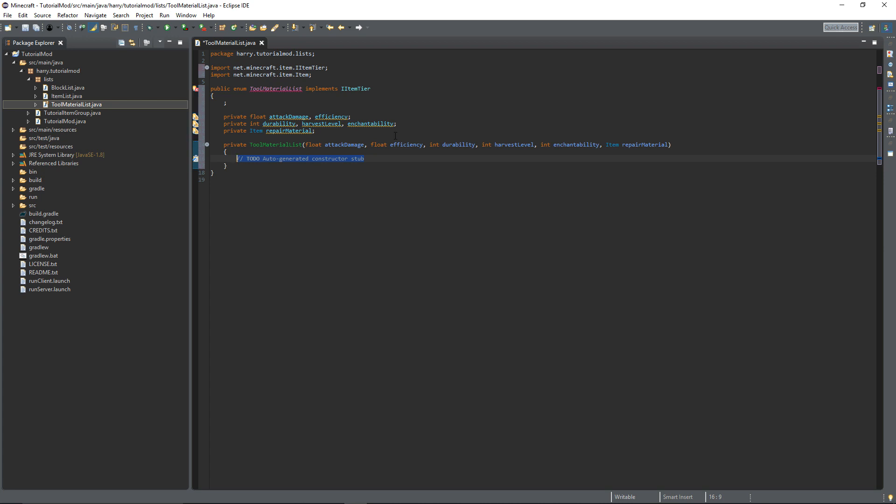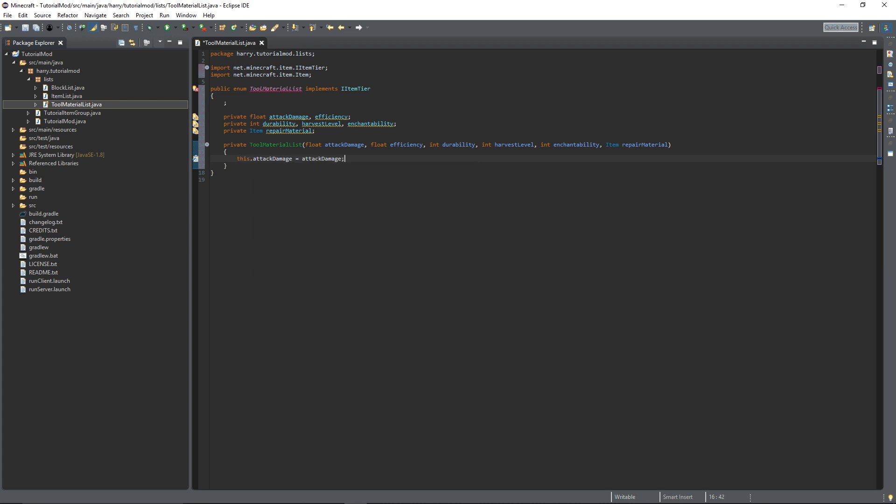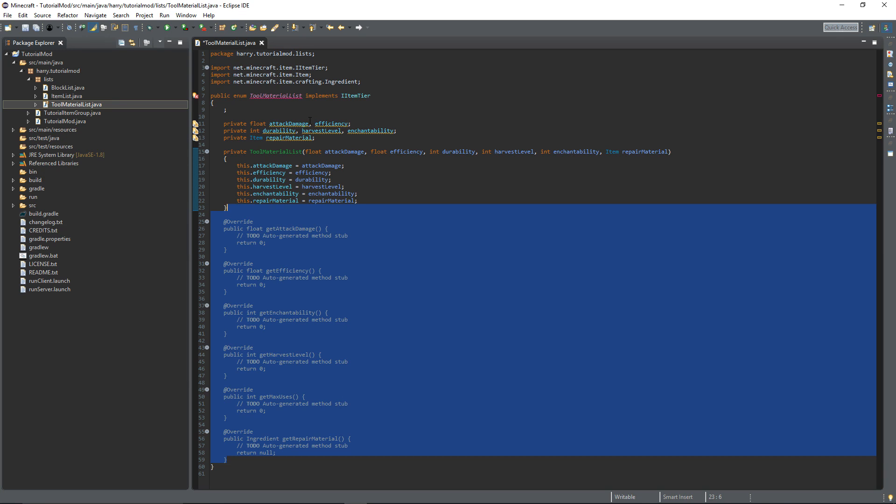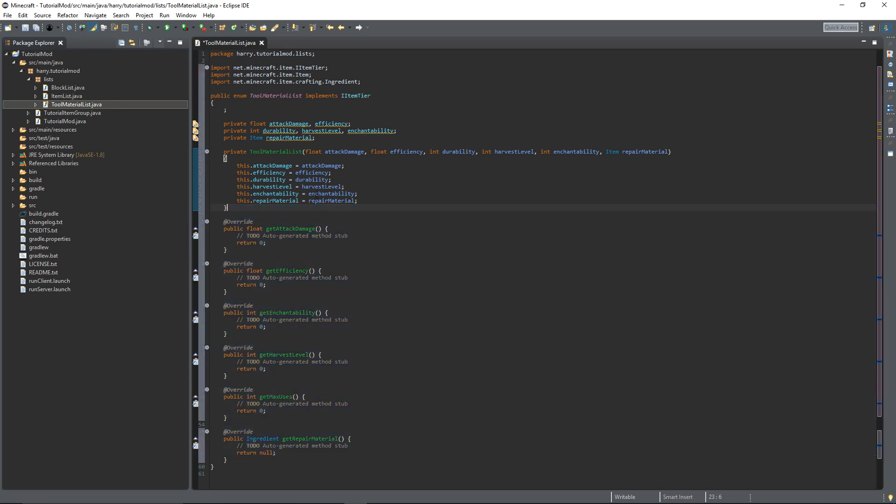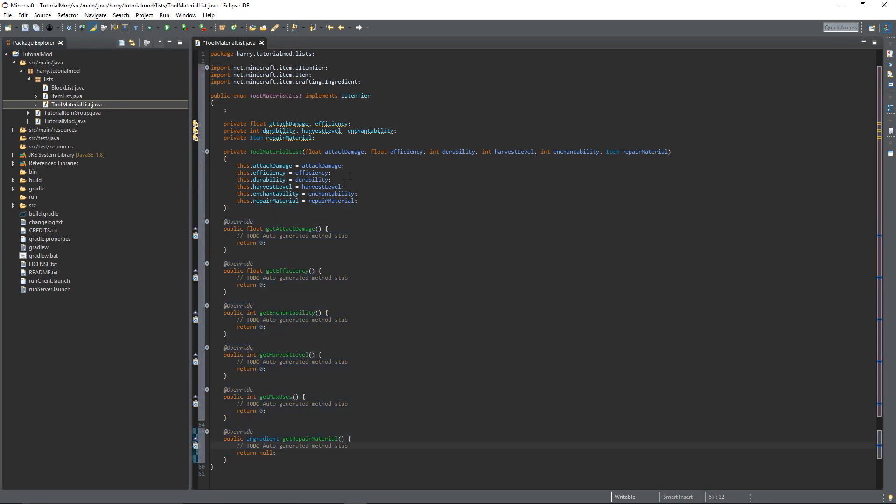And then we are going to declare that they're equal to each other. So this.attackDamage is equal to attackDamage. So on and so forth. We declare all this so that now if you hover over tool material list and add unimplemented methods.